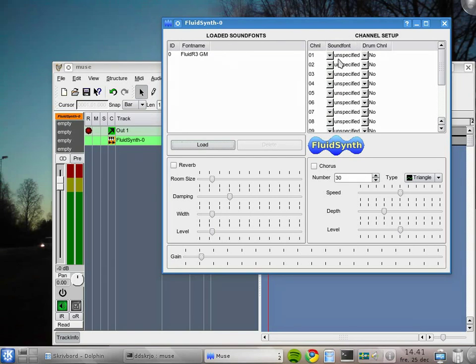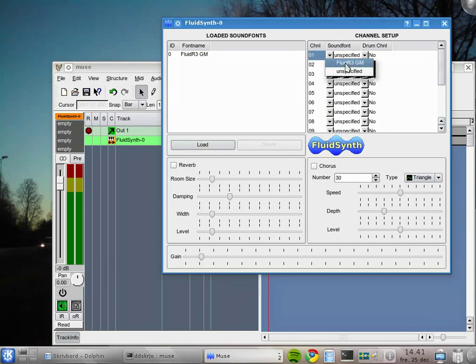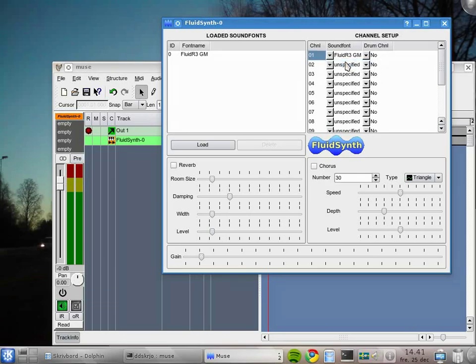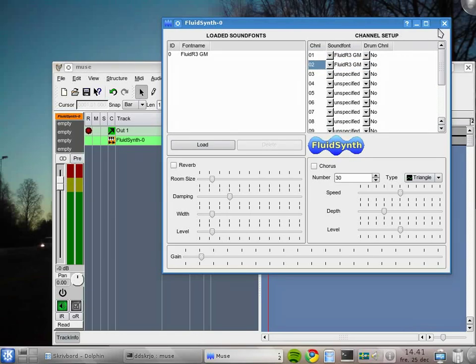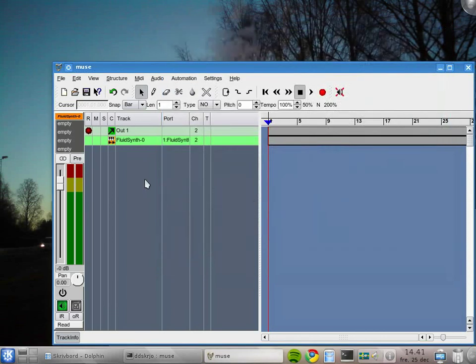You can load several sound fonts here. To make them have sound, you have to connect them to a MIDI channel. So we click here which sound font should have this channel, so we select, and just for fun we can have that one too.